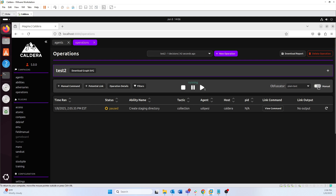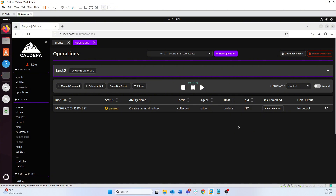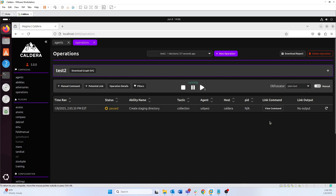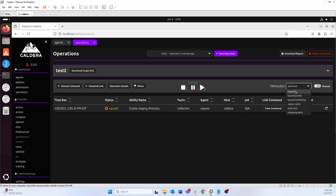When you're in manual mode, the operation will say 'paused' and you can hover over 'view command' to see the command it wants to run. You can then either approve or discard it. If you approve it, it'll run like any other normal command. If you discard it, it will skip that ability and move on to the next one.